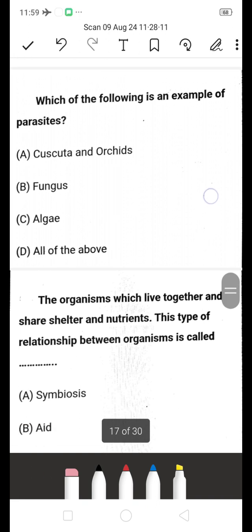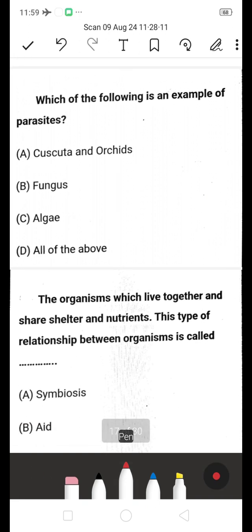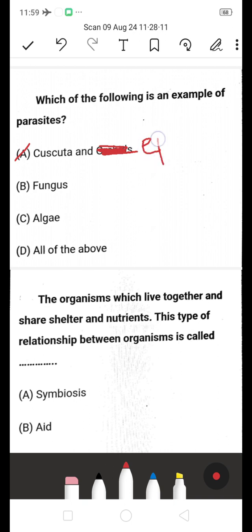Which of the following is an example of parasites — cuscuta and orchids, fungus, algae, or all of the above? The answer is A: cuscuta. Orchids are epiphytes, not parasites. Fungus and algae are also not parasites. Cuscuta is the correct example of a parasitic plant.